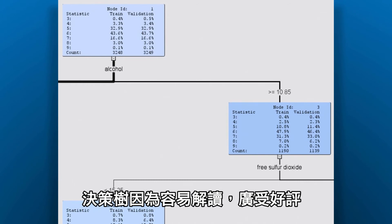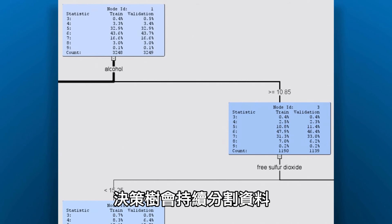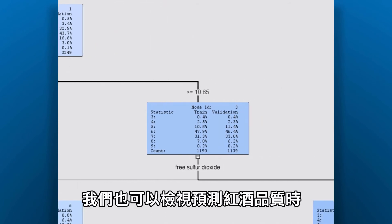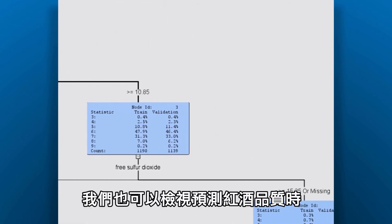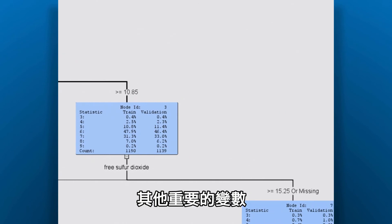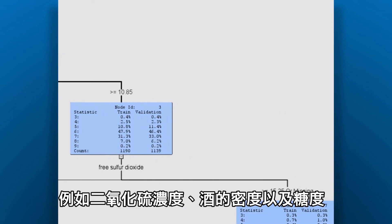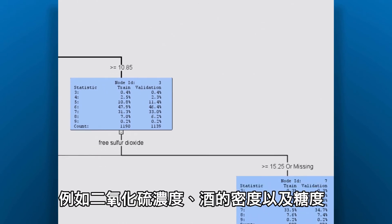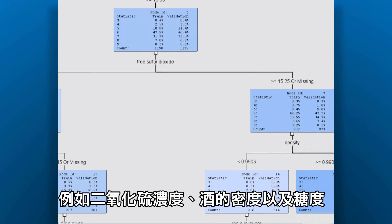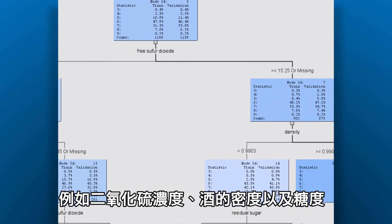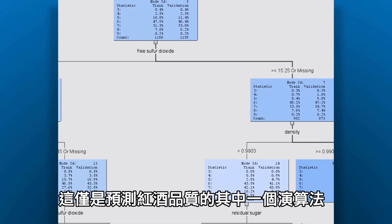Decision trees are very popular because they're easy to interpret. They continue partitioning the data until it can't make any improvements. We can see other variables that are important in predicting wine quality, such as sulfur dioxide content, as is density of the wine and the amount of residual sugar.